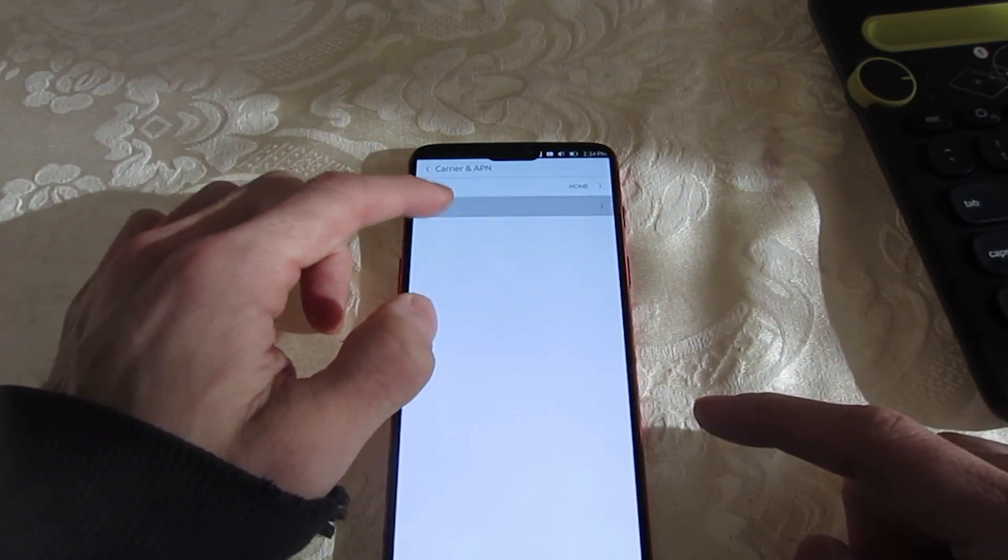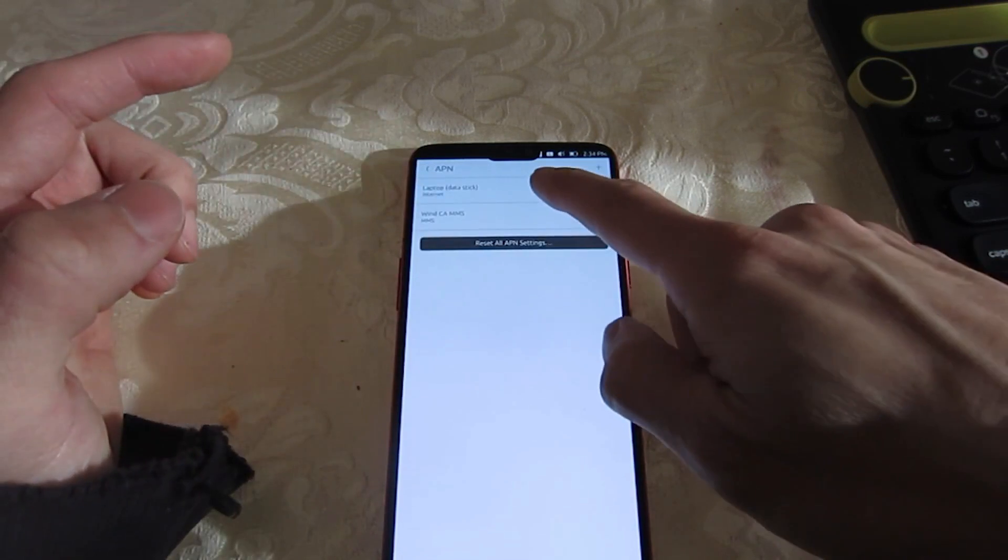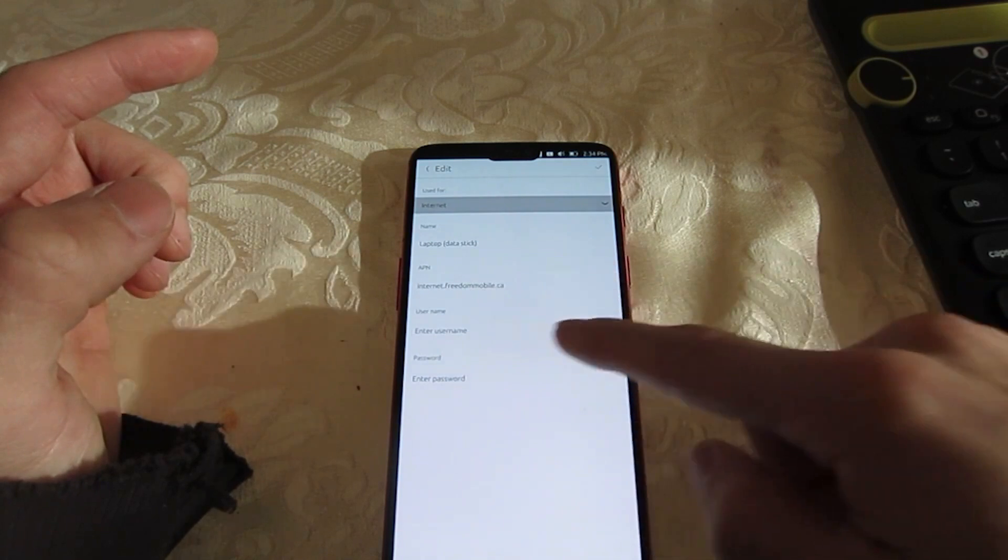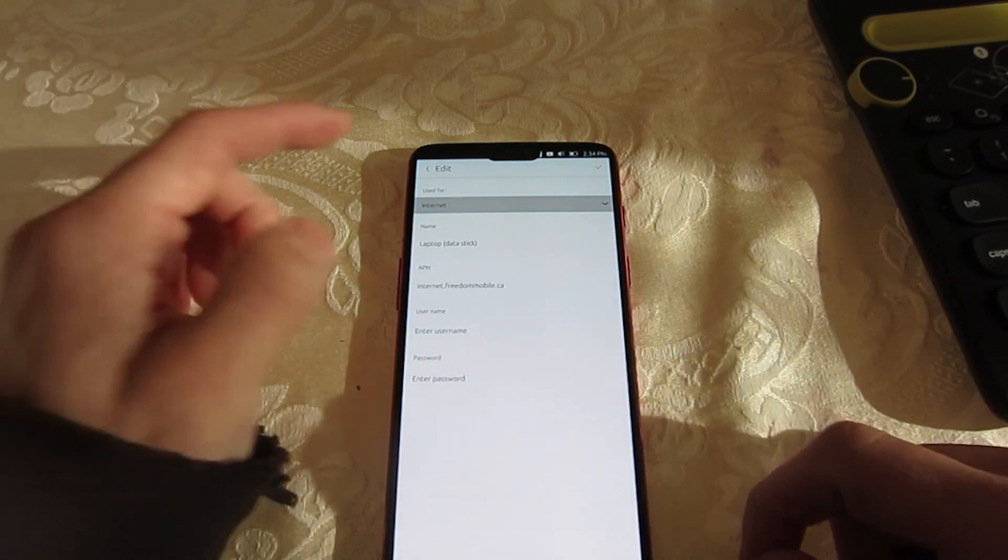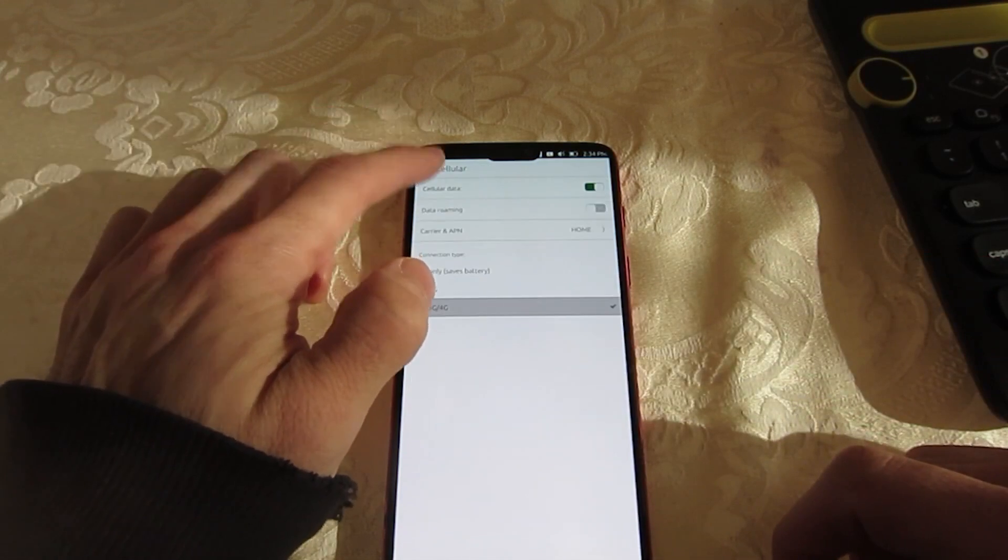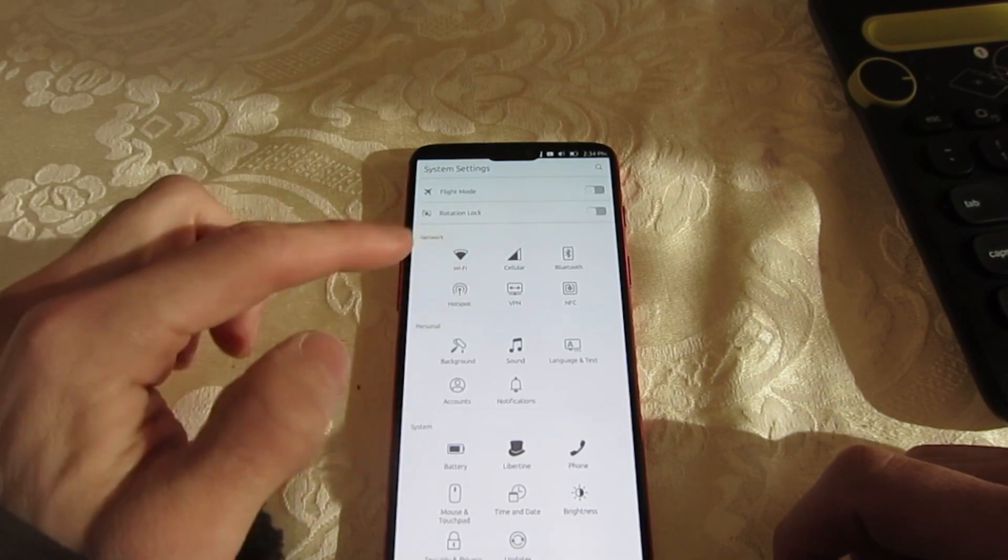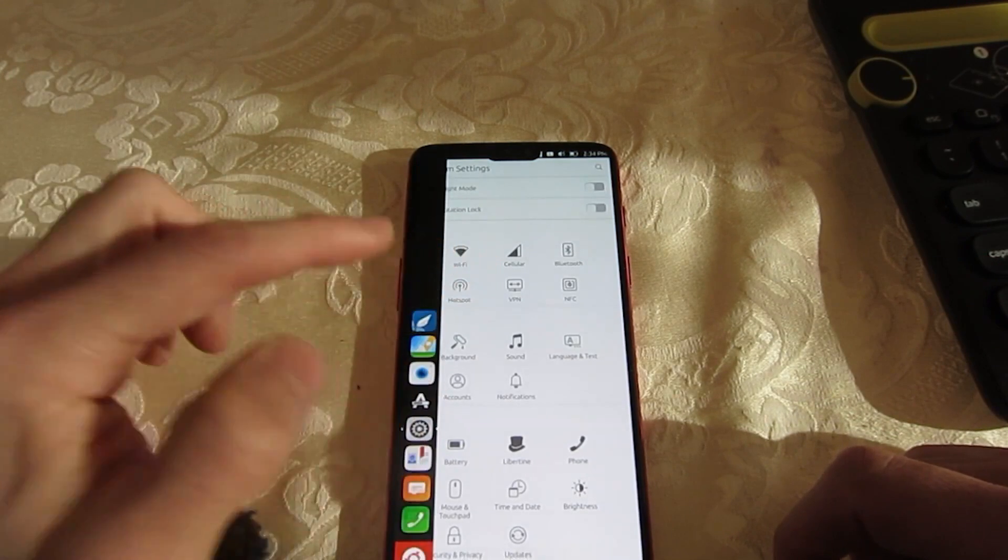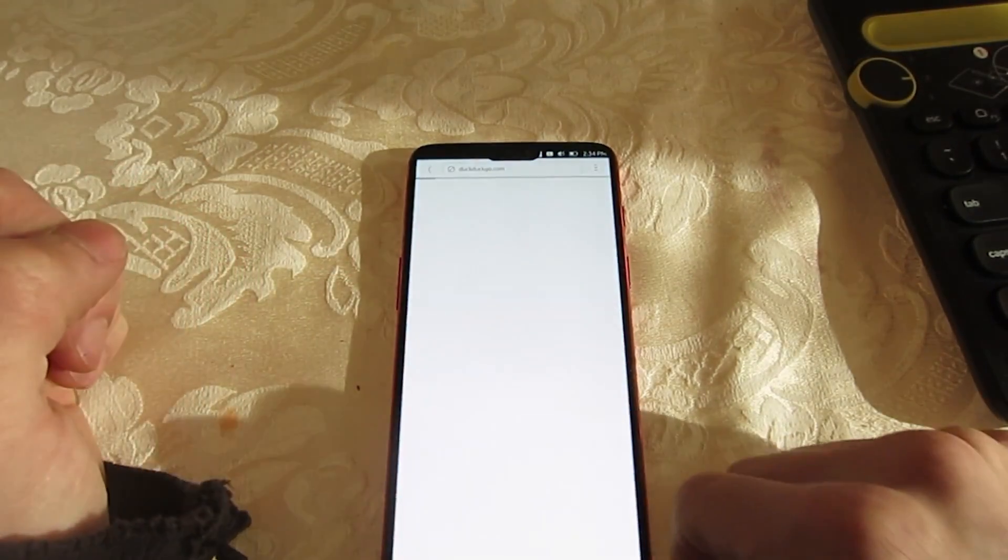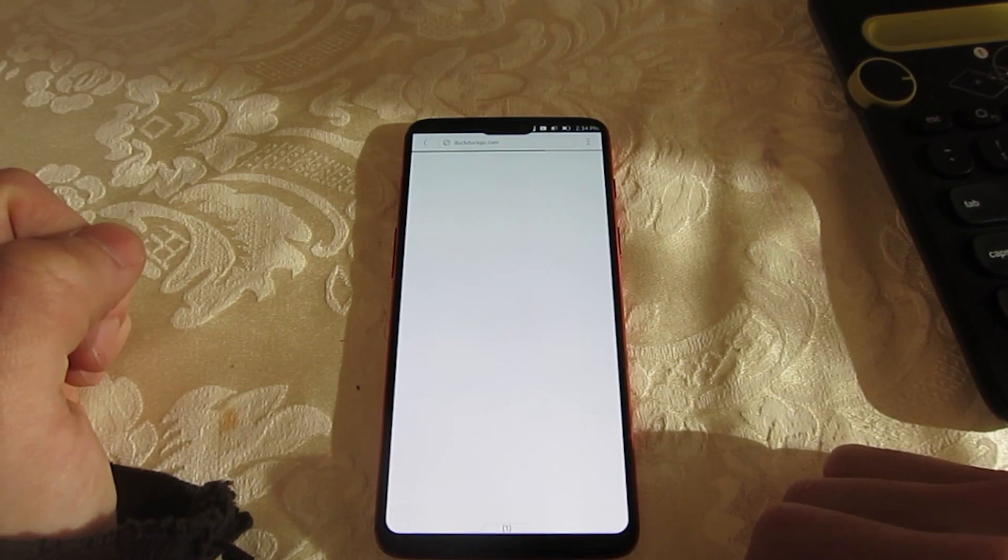These include PinePhone, Fairphone 2, Bq Aquaris, Nexus 5, and OnePlus One. You can run Ubuntu Touch even if you do not have one of these promoted devices.